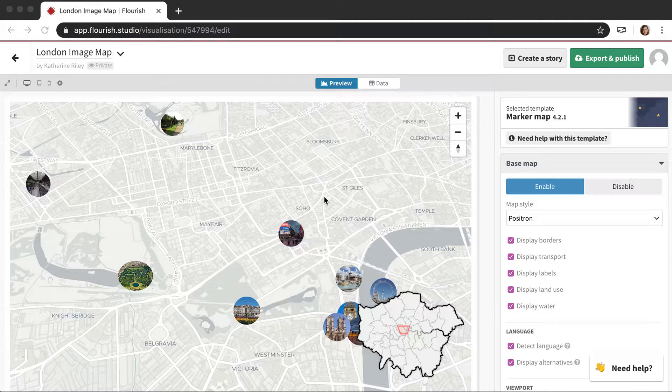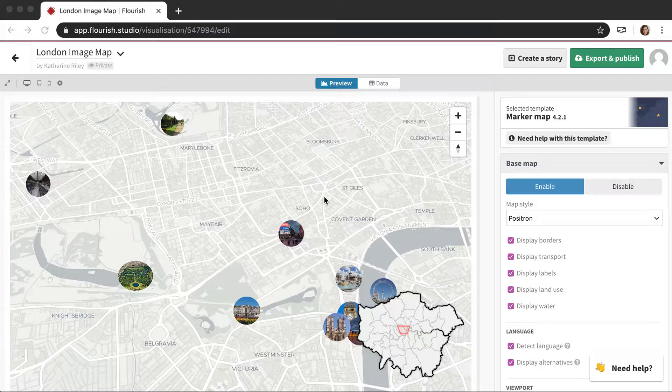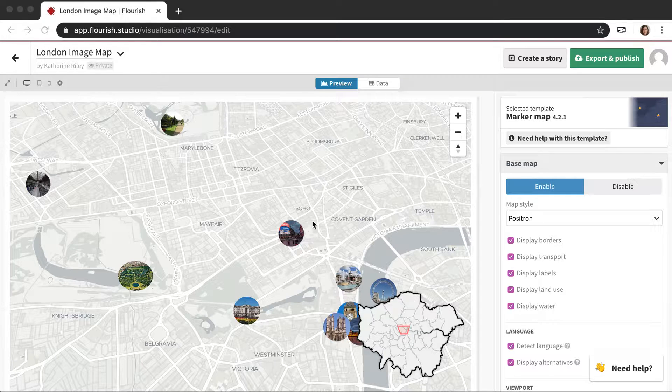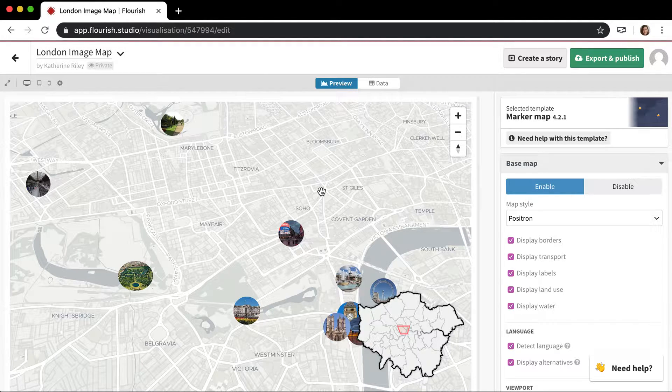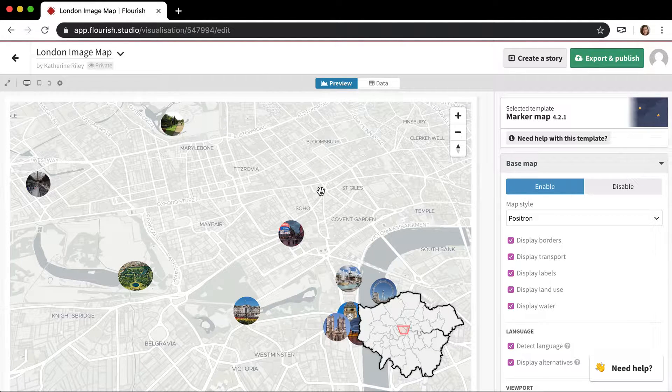So in this video, I'm going to talk about stories. I want to talk about how to make the most out of some of the Flourish map templates using stories, how to do a map story.